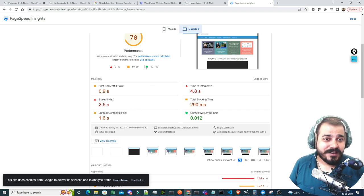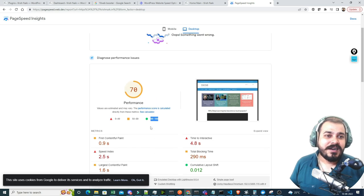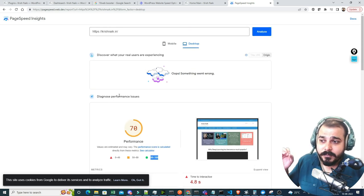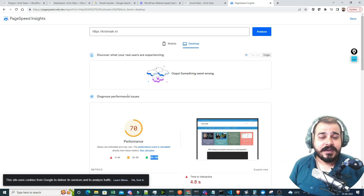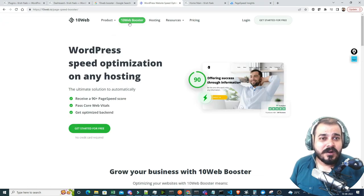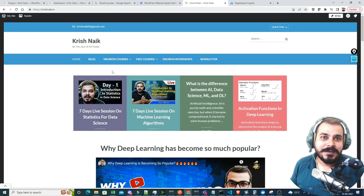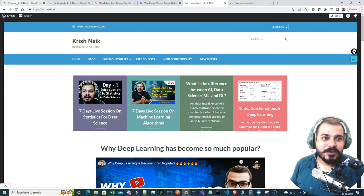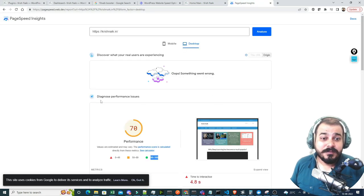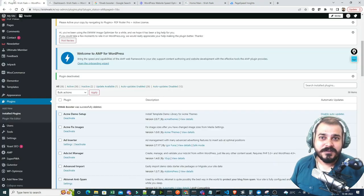We really need to come to the green area — then only you'll be able to experience the blogging website in an amazing way. What I'm going to do is install this plugin in my WordPress website and then we'll see how things go. Once I do the page speed test, you'll be able to see how the performance increases.